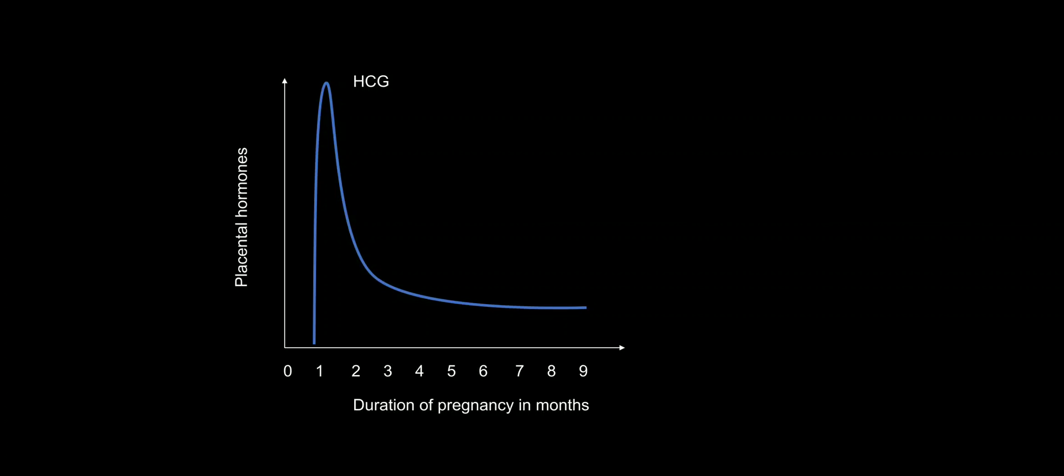So in male fetus, the testis has already descended at the last stages of pregnancy. Other important thing is that the nausea and vomiting in the pregnancy, HCG causes. HCG stimulates the chemotactic trigger zone that causes nausea.